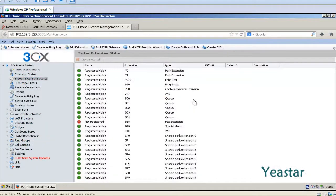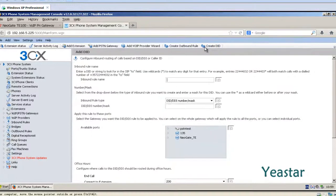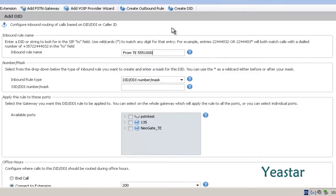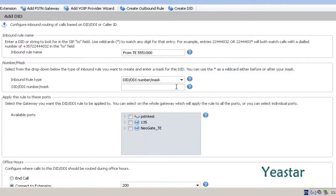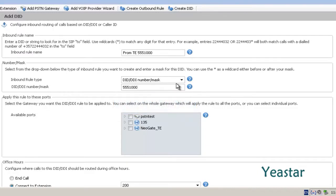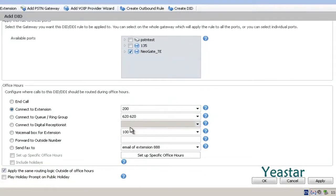Step 2. Back to the Management Console of 3CX, click Create DID and define the inbound route name. The type is DID/DID number/mask. In the field, enter a DID number of the E1 trunk. The available parts is the NeoGate TE trunk we created in 3CX. Next, decide the destination of the calls. Click Apply and OK.